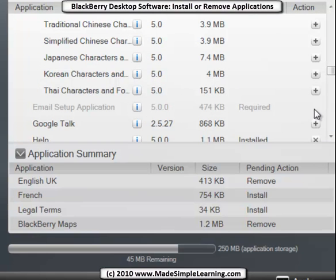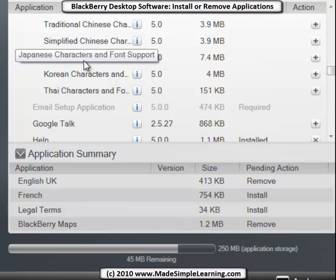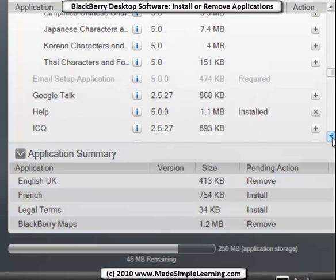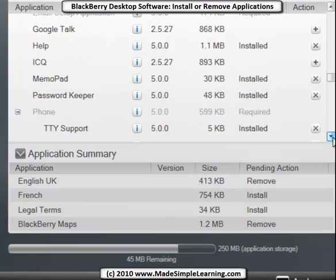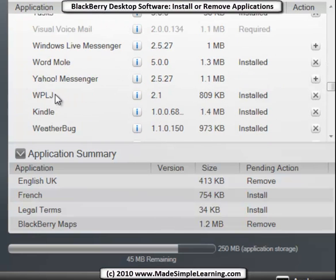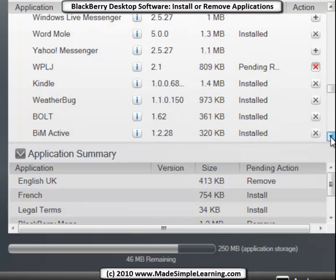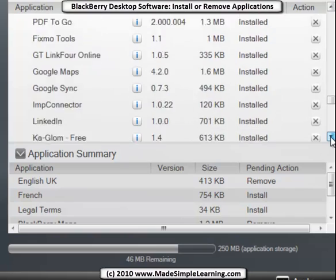If I needed to use Japanese or Korean or Thai, I could go ahead and install those right here. And I'm not using this app anymore so I'm going to go ahead and remove it by clicking the X. I could add or remove various items.